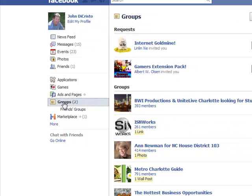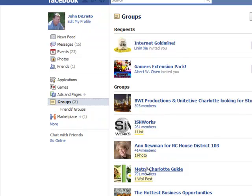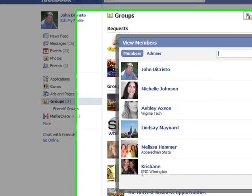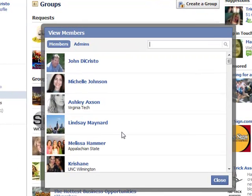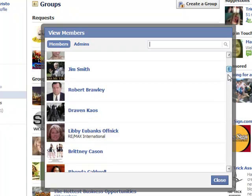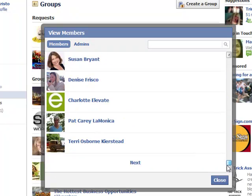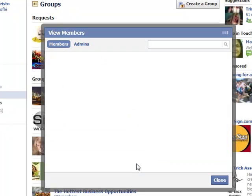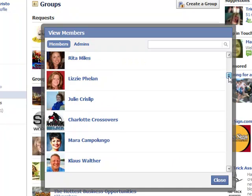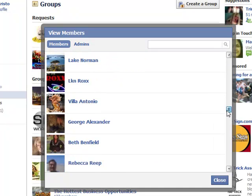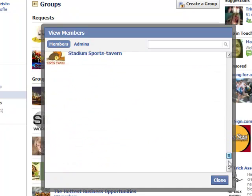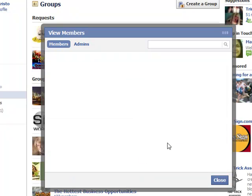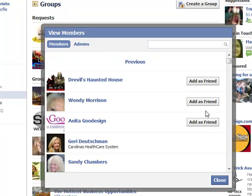So now we're going to go into a different group and just click groups. These are groups that I've already joined. So you don't have to search for a group. And here's one of my groups that we've already joined. We have 791 members in that group. You can see out to the right that a lot of people are friends already.